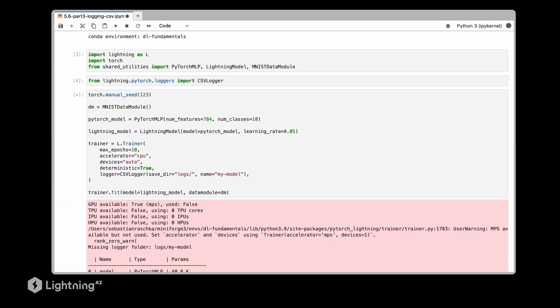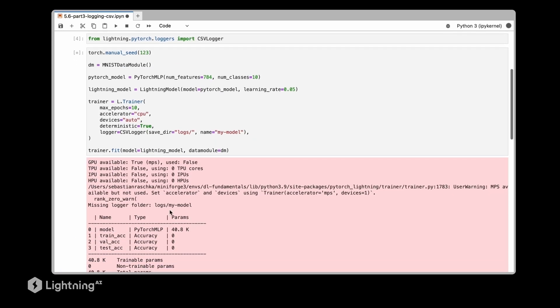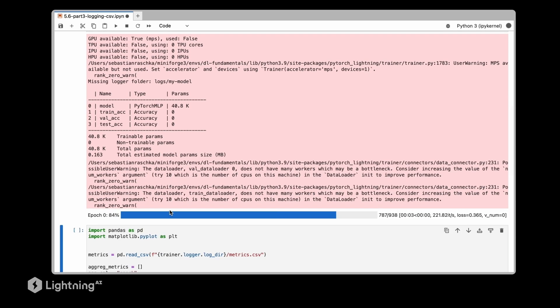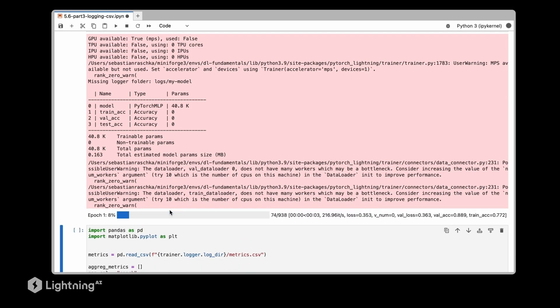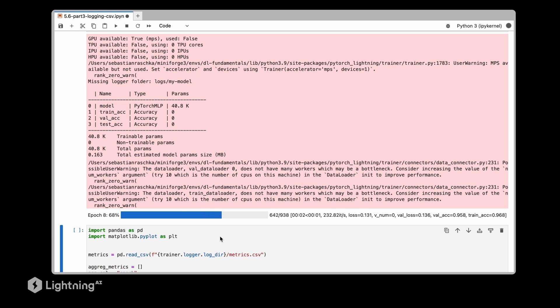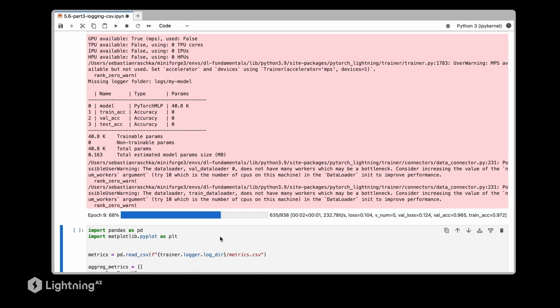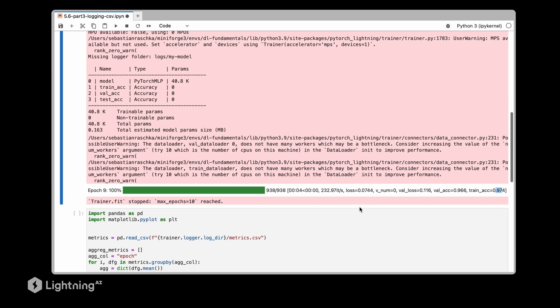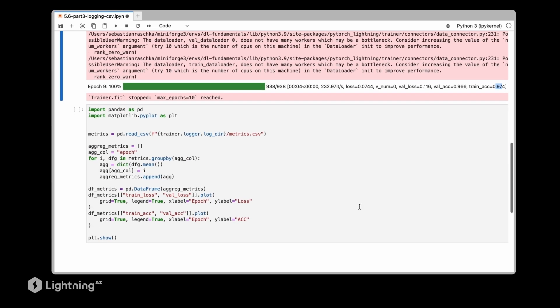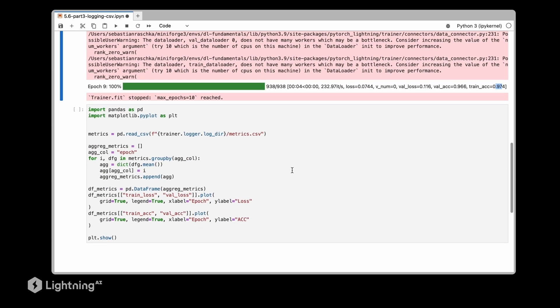So let's execute that. So this will train the model now. So yeah, the model stopped training now after 10 epochs and we can see we reached a good validation set accuracy and a good training set accuracy of 97%.